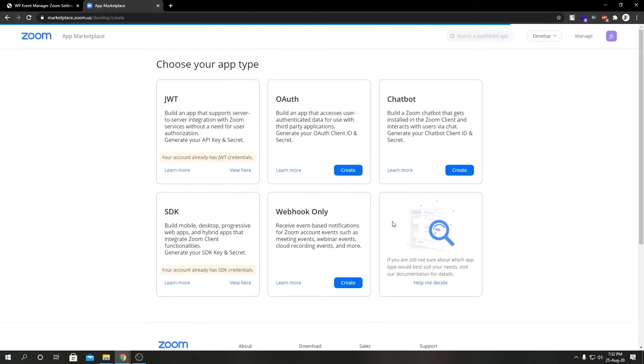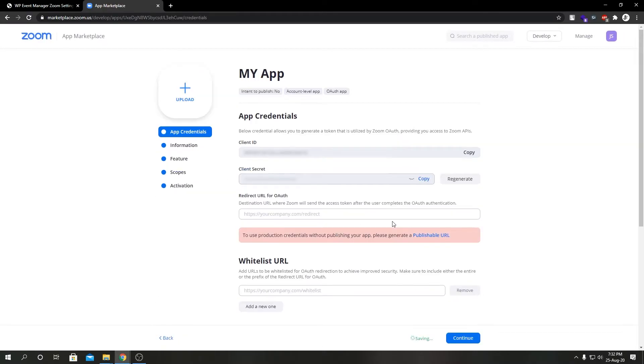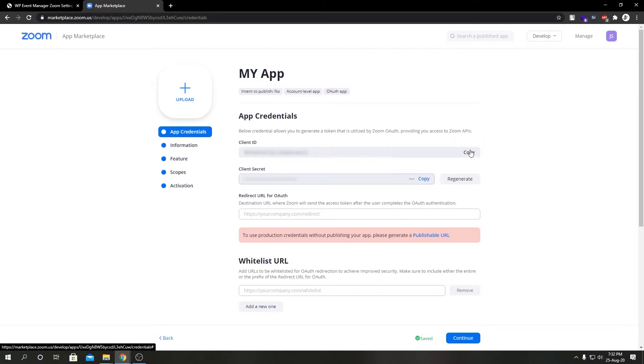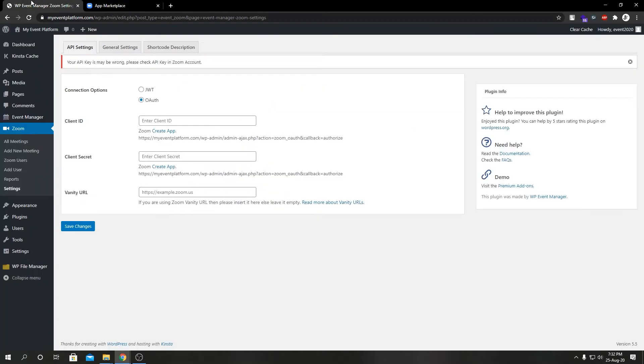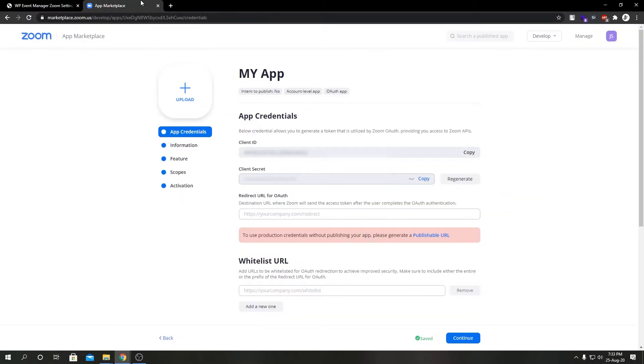As you can see we have our Client ID and Client Secret. First of all we're going to copy the Client ID, go back to our WP admin and paste it over here.